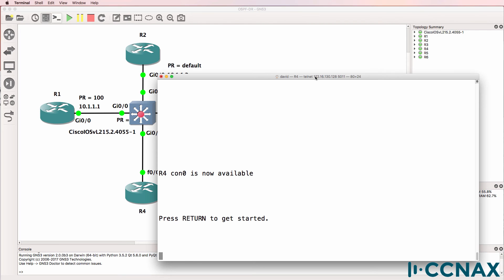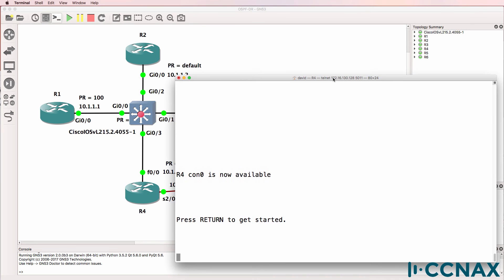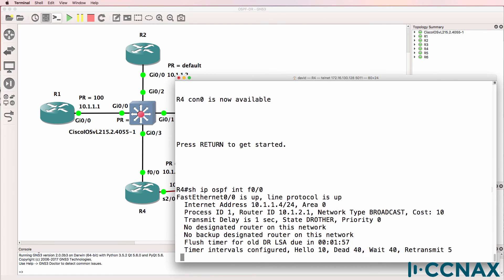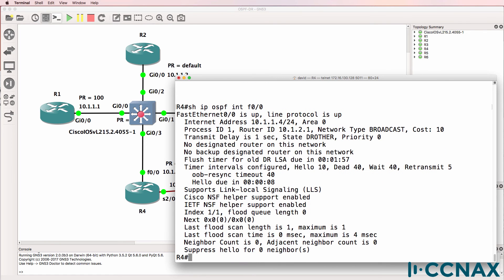So here's router 4. Show IP OSPF interface gigabit fast ethernet 0.0. We can see that this router has a priority of 0. Its state is DR other.